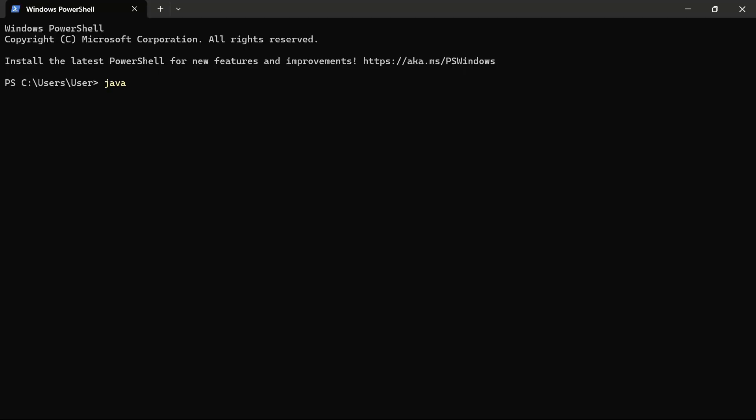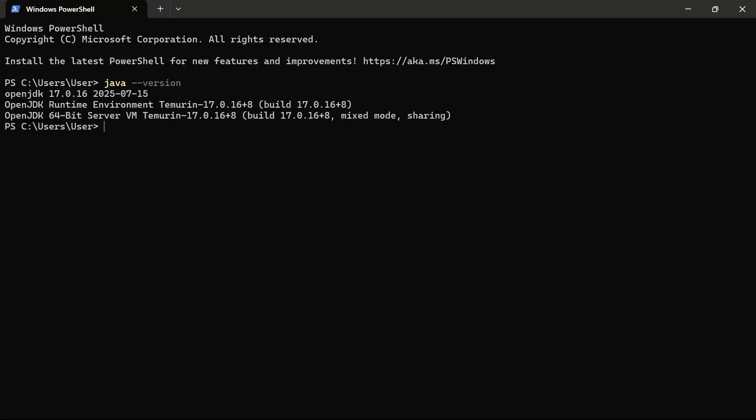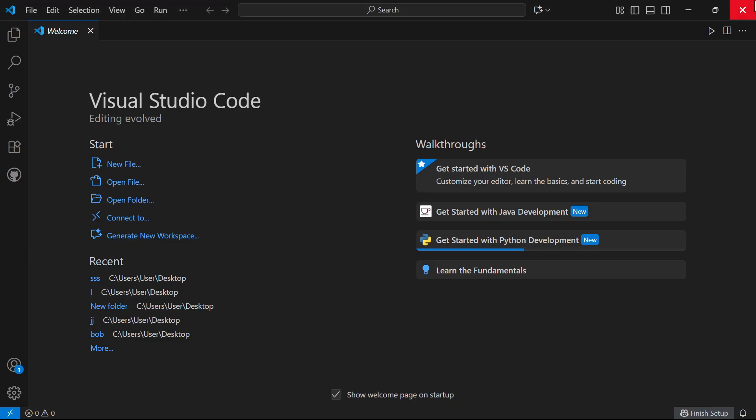Type in Java space dash dash version and press enter. You should see this text that basically confirms you have Java installed. Once you see this, you can close out of this window. Now that we have Java installed, we can create our first Java project.